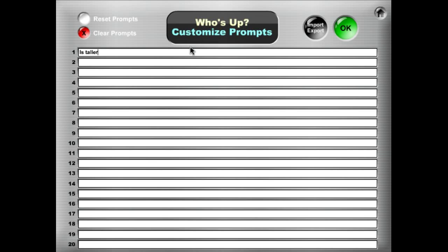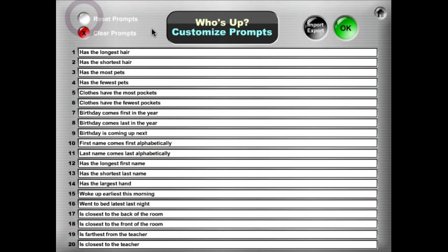Go ahead and type one in — for example, "it's taller" — so we'll select the taller student. Actually, I don't really want to type all new prompts in, and I like the ones that Kagan provides, so I can always reset the prompts to the default set.